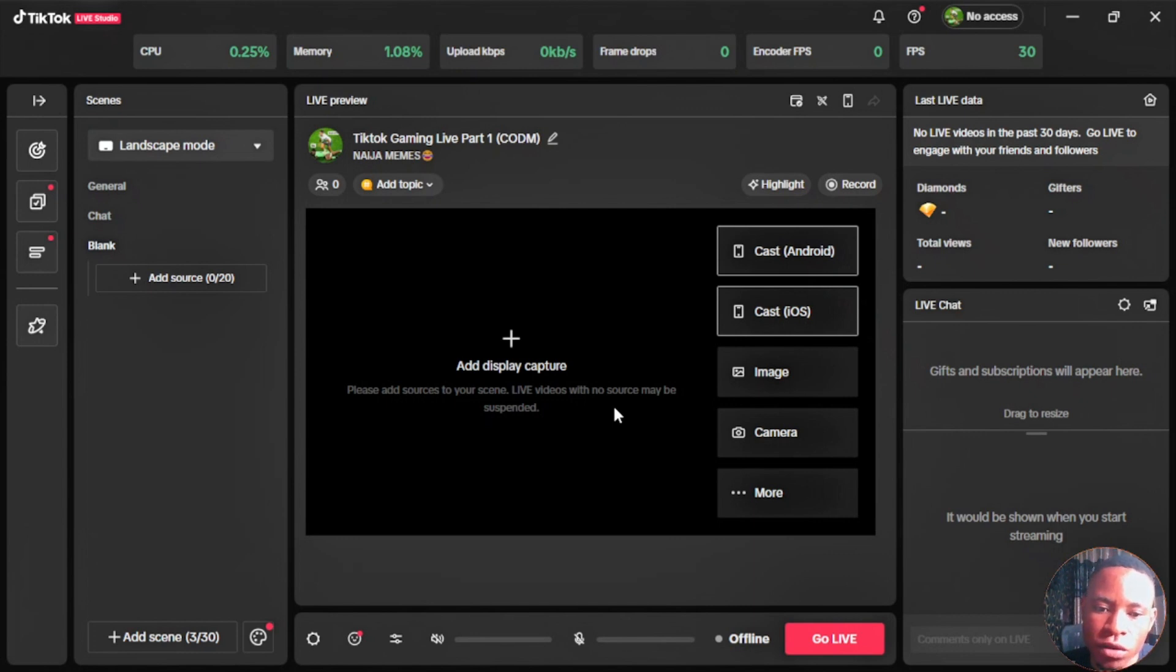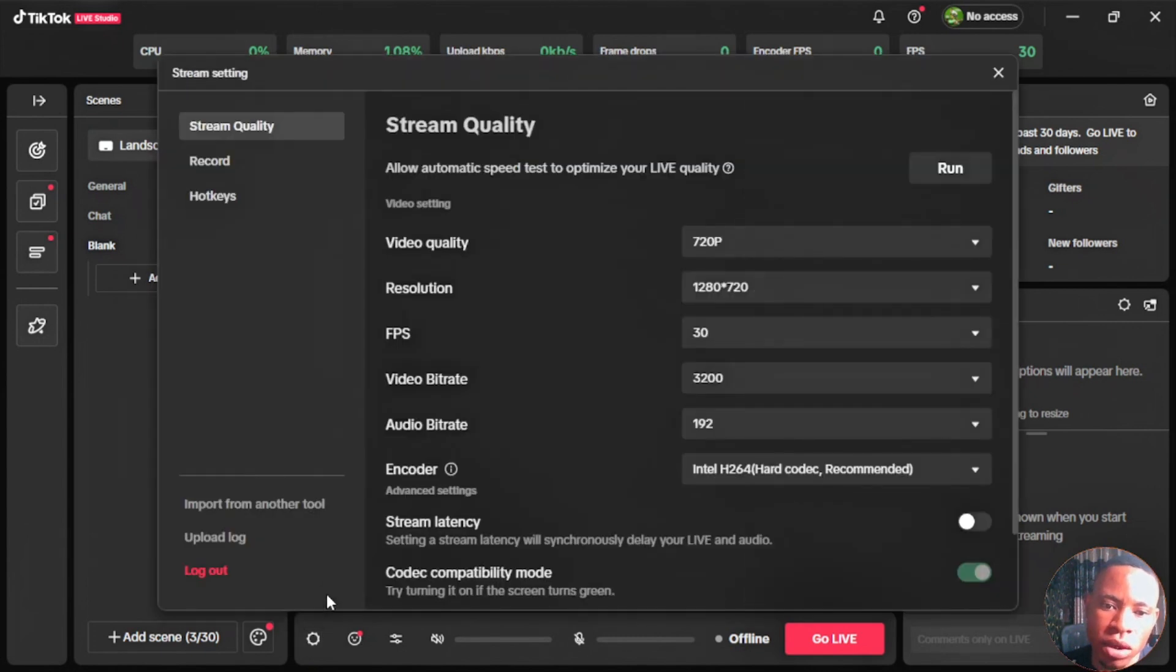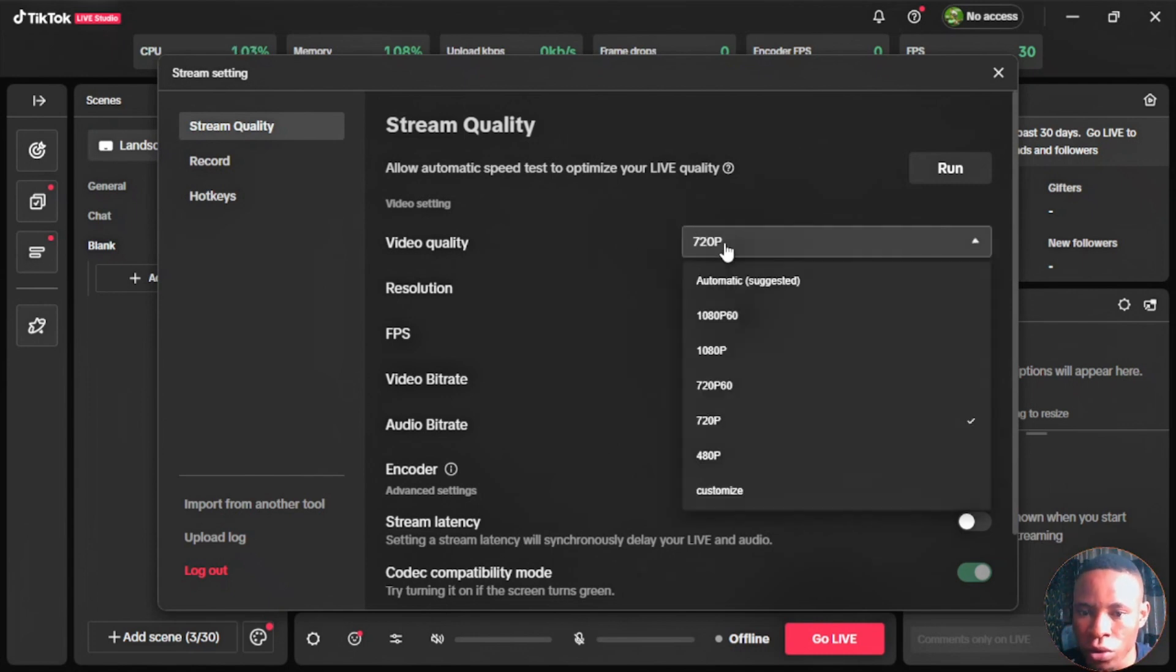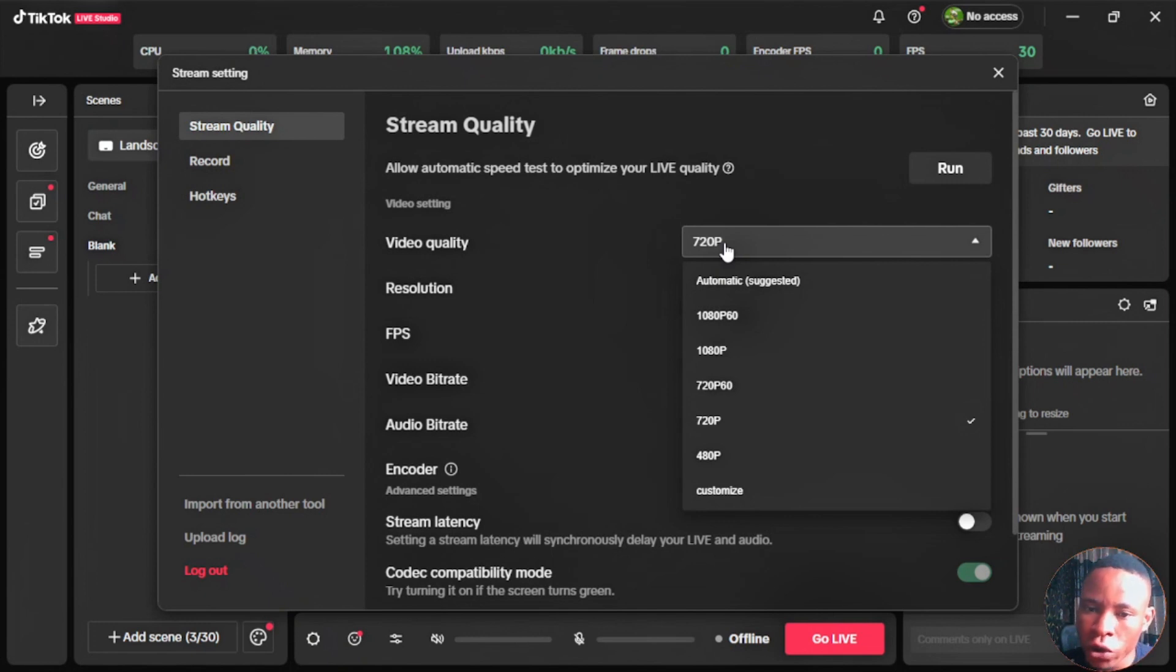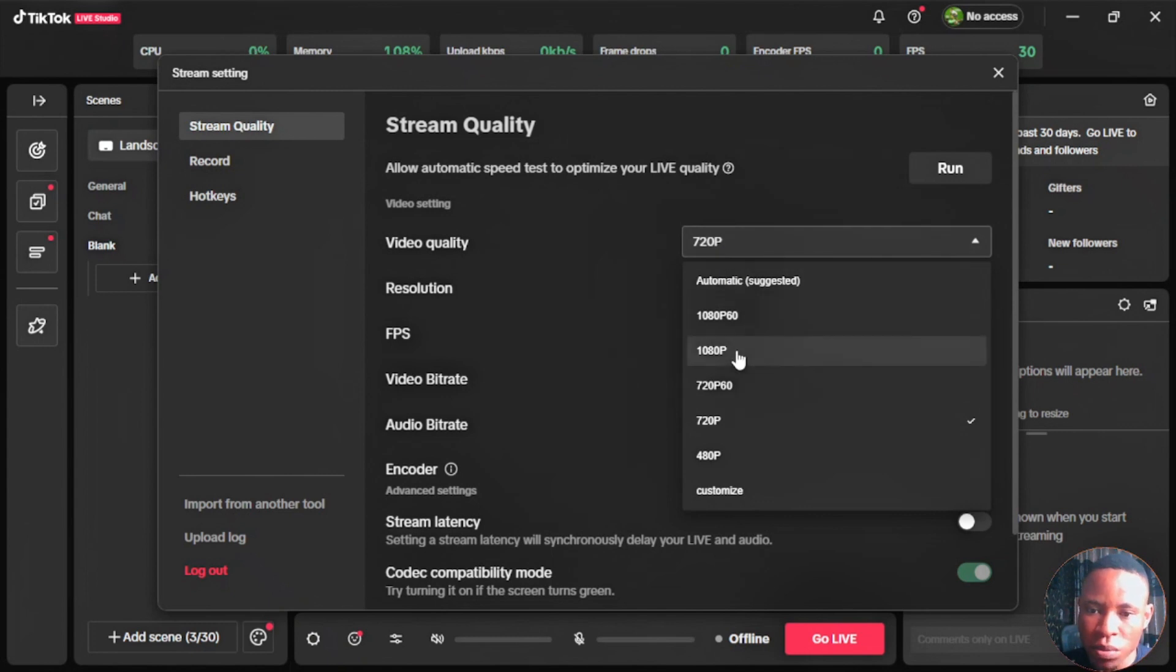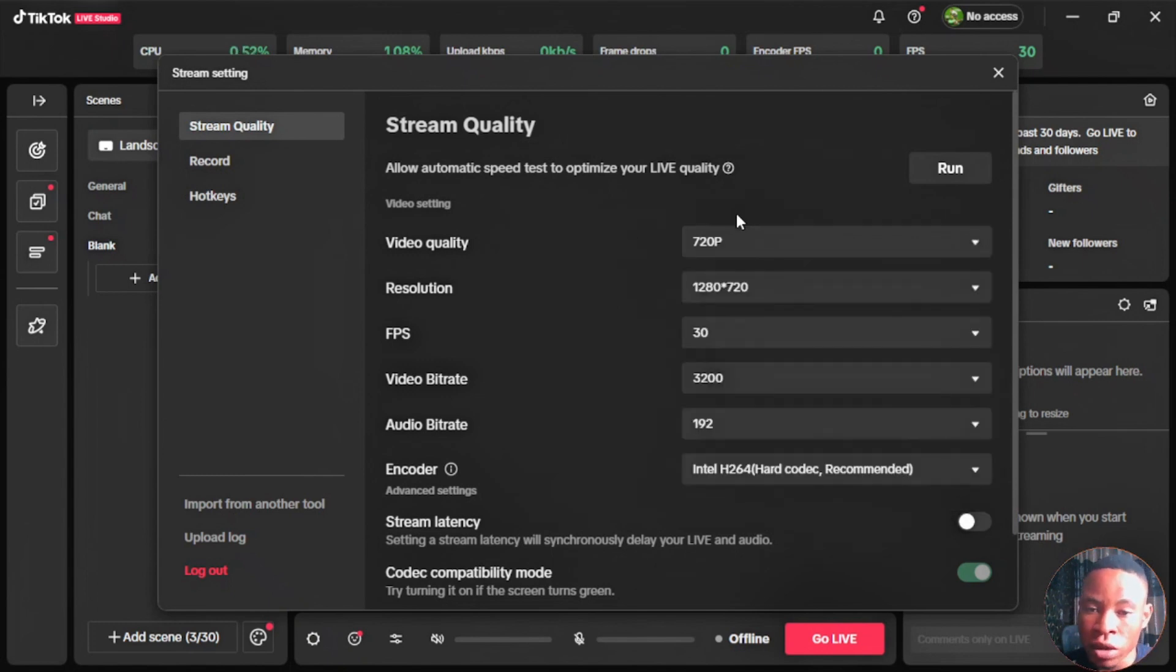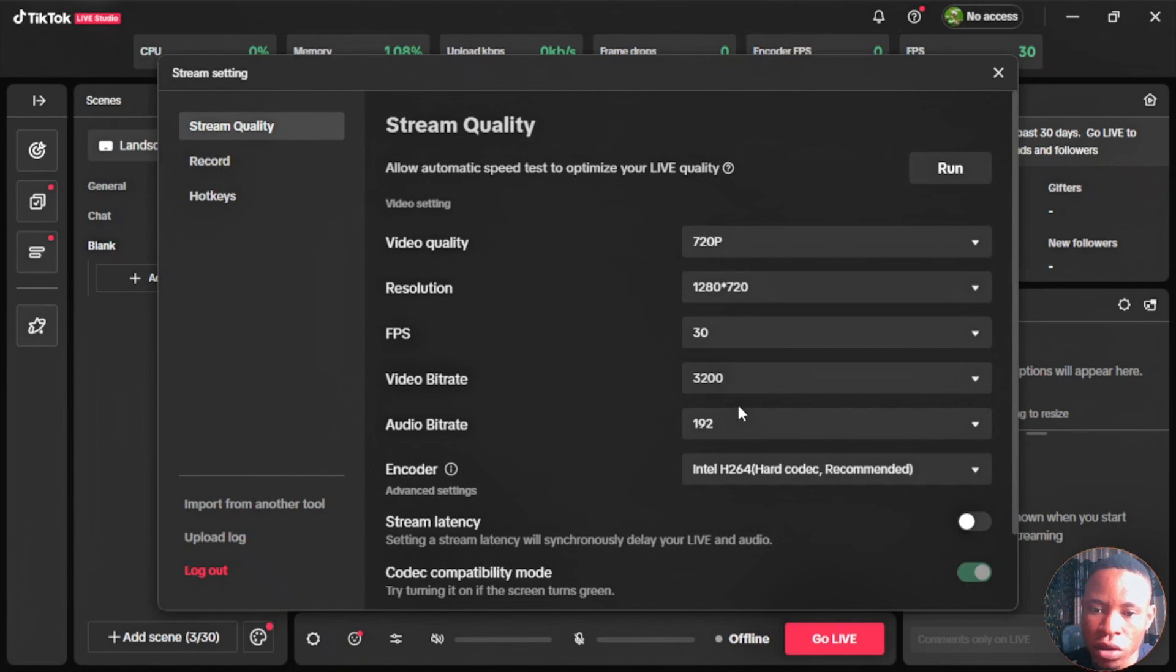If you want to use this software to go live on TikTok, click on the setting icon here at the bottom of the screen. From here you can see the stream quality. You can set the quality that you want to live stream on. They've given you different resolutions to select from: 480, 720, 720 by 60 fps, 1080p, and 1080p by 60 fps. You can select whichever resolution you want to live stream on TikTok, and also your fps, your video bitrate, your audio bitrate, and your encoder as well.